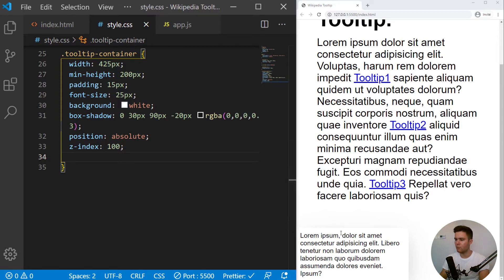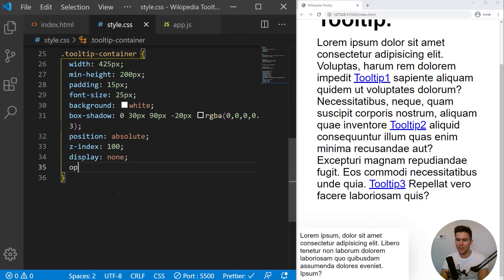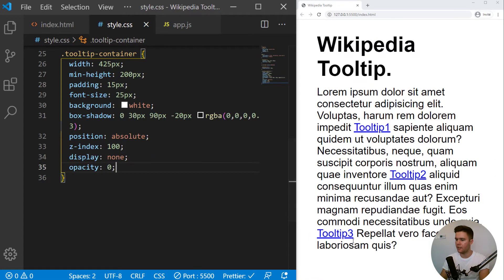But when we begin, we do not want to see it. So we will put a display none and then opacity 0 like that. So bye-bye. It disappears.